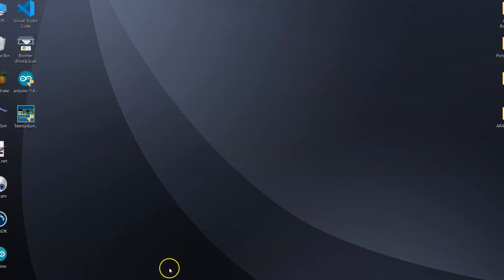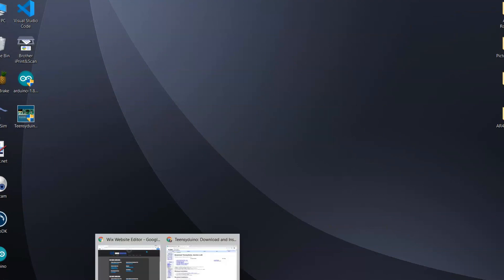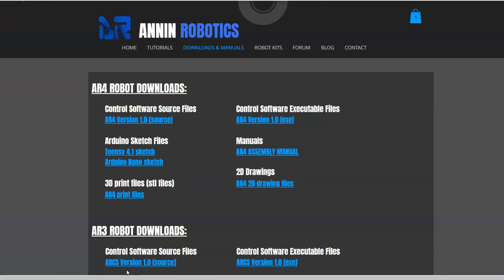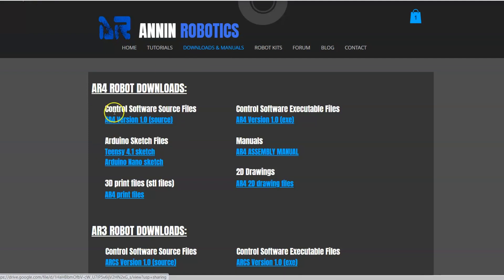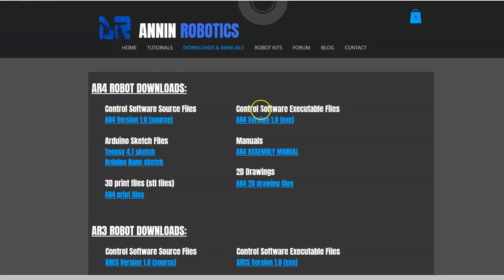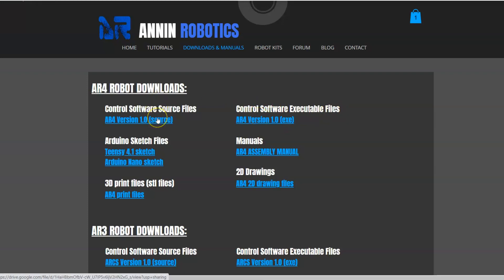Next we'll go to the Annin Robotics website and we'll go to the downloads and manuals tab, and there's a few things that we'll need on here. There's the control software. You can either download the source files or you can download the exe files. Most people just download the exe file. If you want to play with the source code you're free to do so.